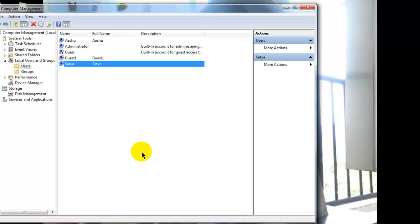In the same way friends, you can add as many accounts to the admin group as you want. Thank you for watching the video friends. Bye bye.